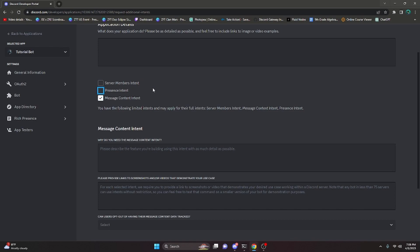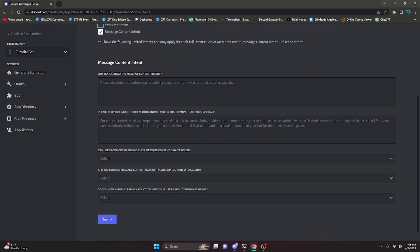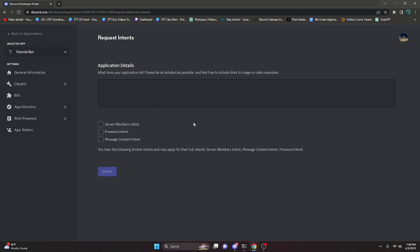Now the message content intent basically allows you to read and gain access to messages. You do not need this to actually see when messages are sent and count the numbers. You need it to be able to actually read the message that was sent. So that's a quick summary on what all of these actually are.